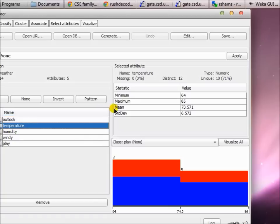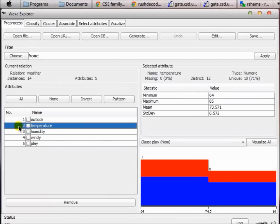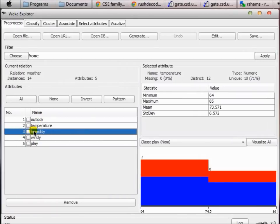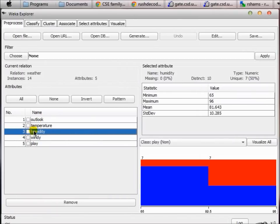To boost your statistical analysis, WEKA also provides the mean and the standard deviation for any particular numeric type of feature — not for nominal features. The mean is 73.571, which is calculated by adding all the temperature values in your ARFF file and dividing by the number of instances. Humidity is also a numeric type of feature, so it works similarly to temperature.